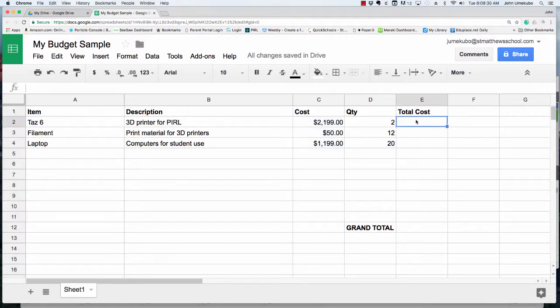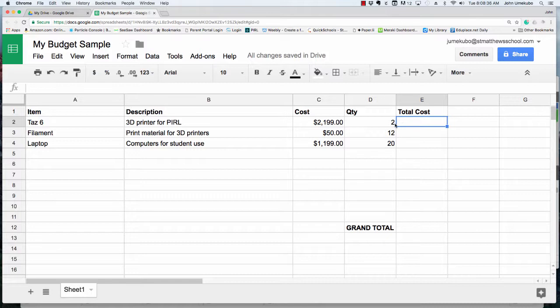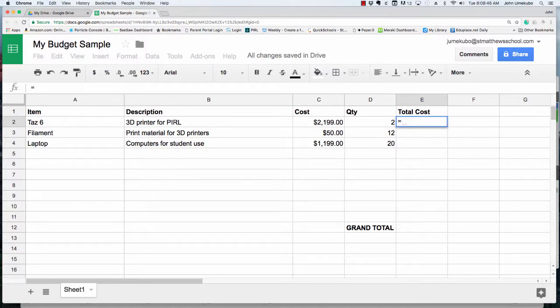To get a total cost for the first item—3D printers at a cost of $21.99 each at a quantity of two—I'm going to click in the cell where I want the formula to take place and type an equal sign on my keyboard. The equal sign starts a formula of some kind.